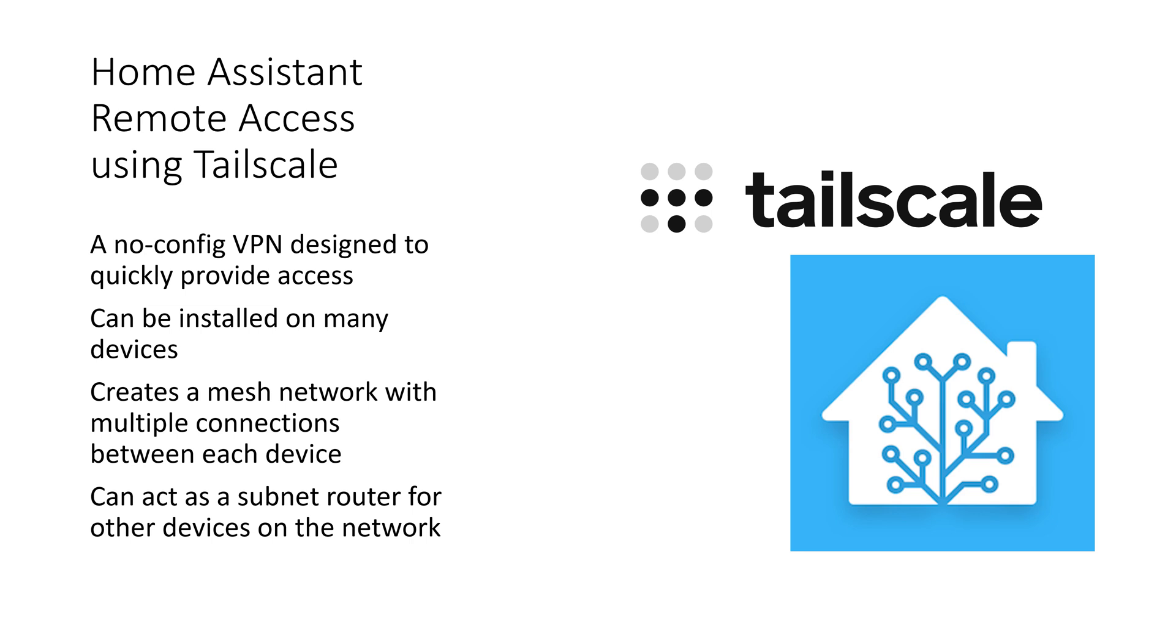In this video we will look at remote access to Home Assistant, specifically using Tailscale. This is part of a series. In future videos we will look at other solutions. There are advantages and disadvantages of using Tailscale.